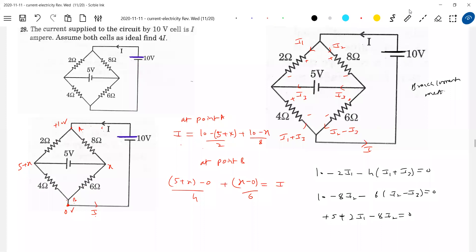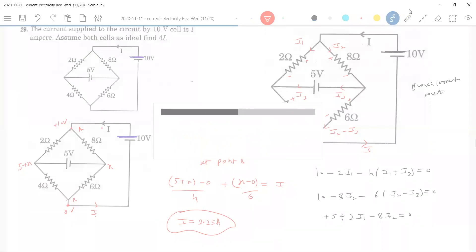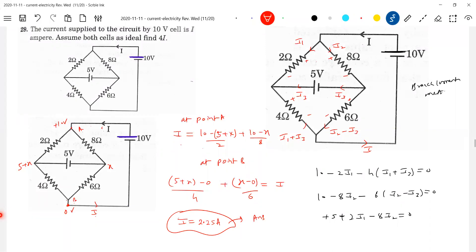Anybody have the answer? Nine, sir. Only nine ampere? I is equal to 2.25. Okay, fine. Let's take the next one.